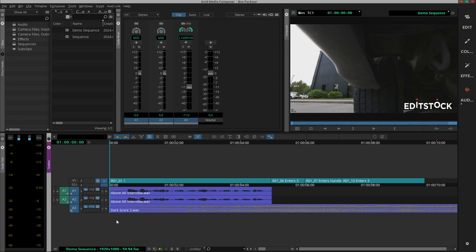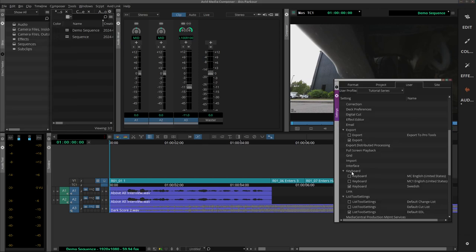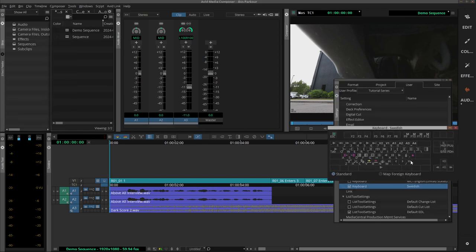And the key for setting keyframes on the timeline is this button on the keyboard, next to our enter key on the keyboard.